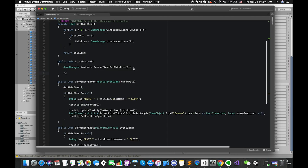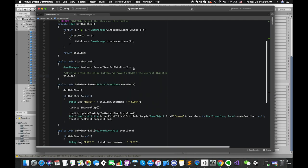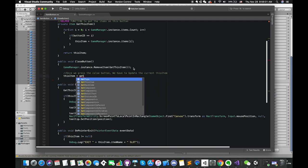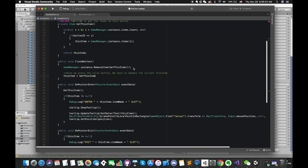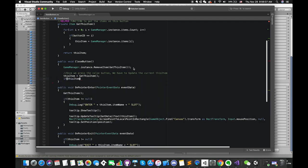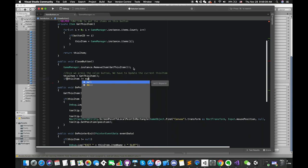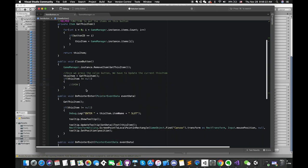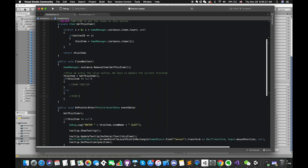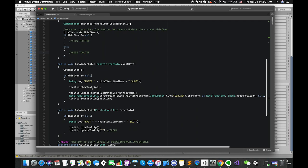Go to the itemButton script. Once we press the close button, we will update all items. thisItem is equal to getThisItem. Once thisItem is not equal to null, we still display the tooltip. Otherwise, we have to hide the tooltip.